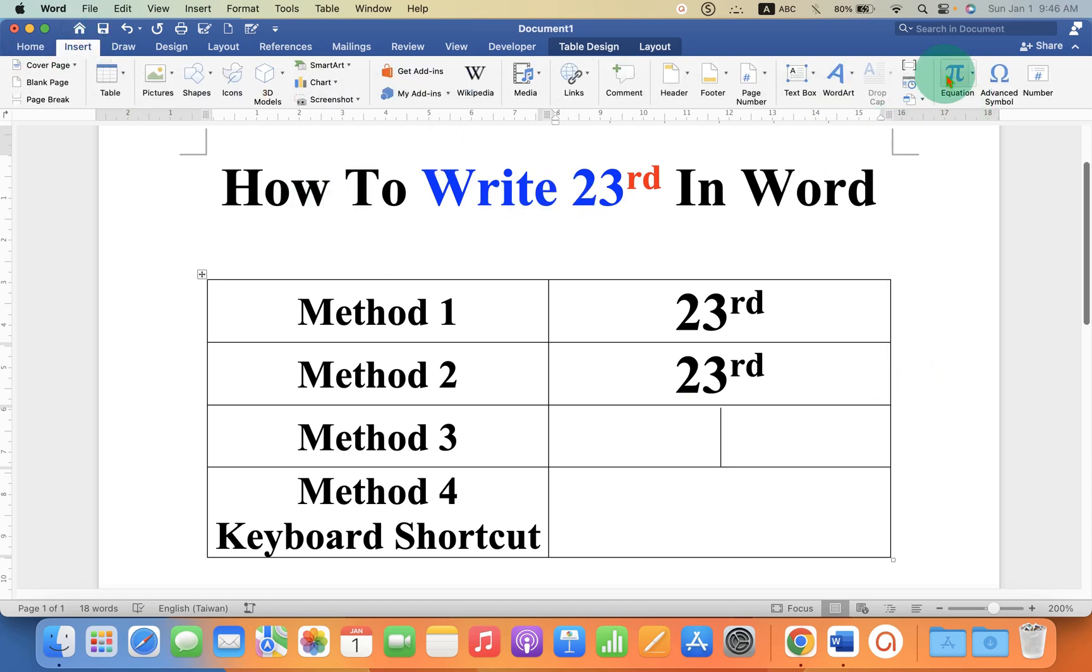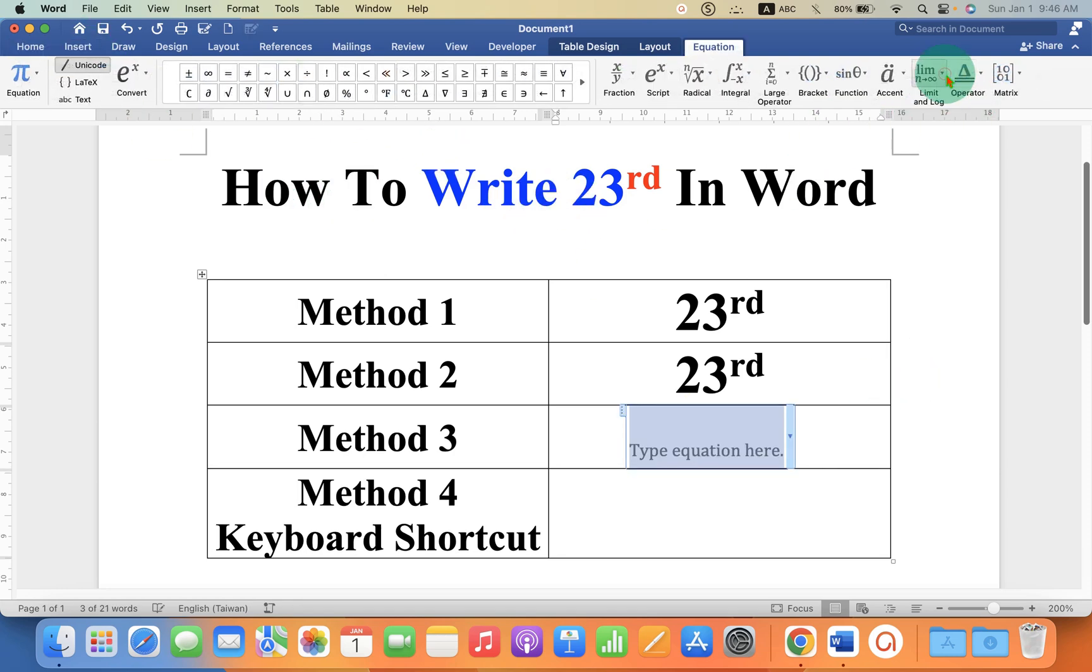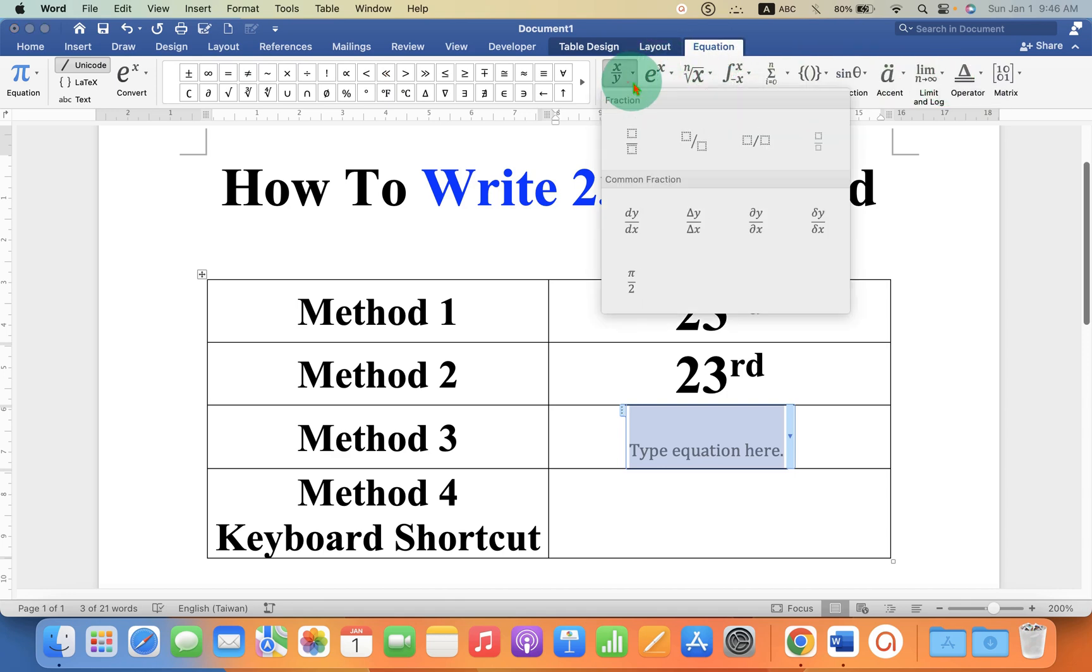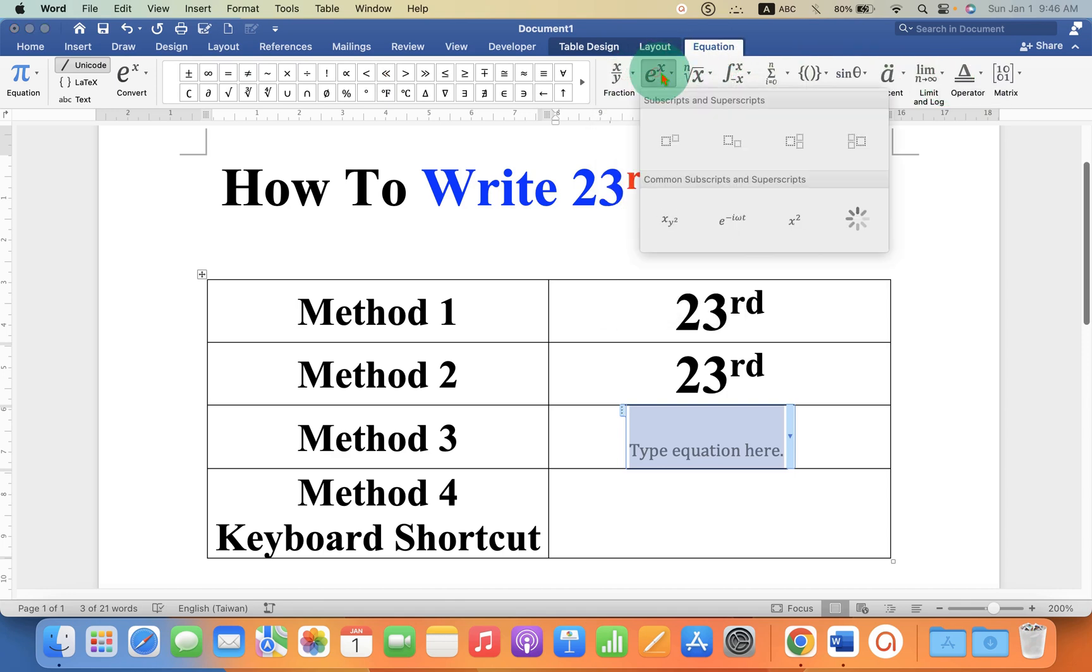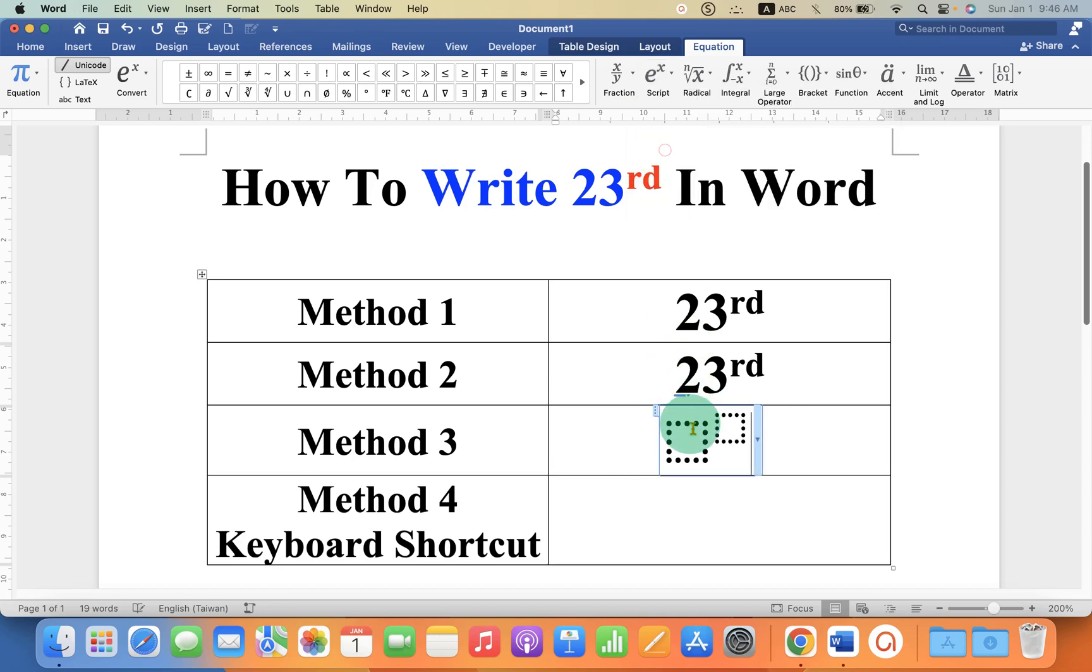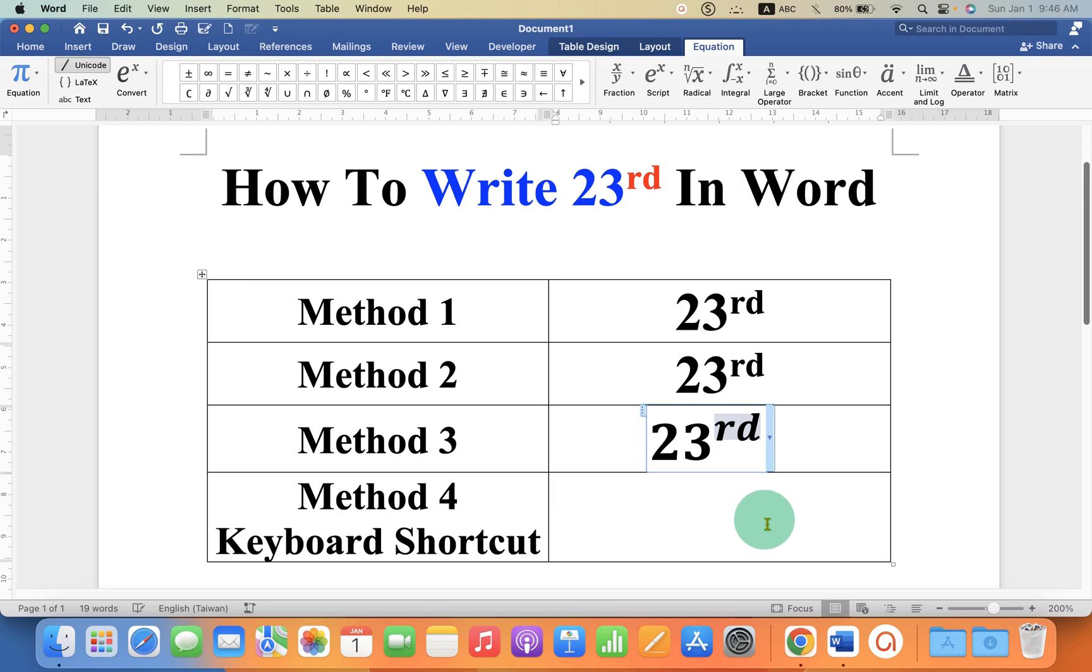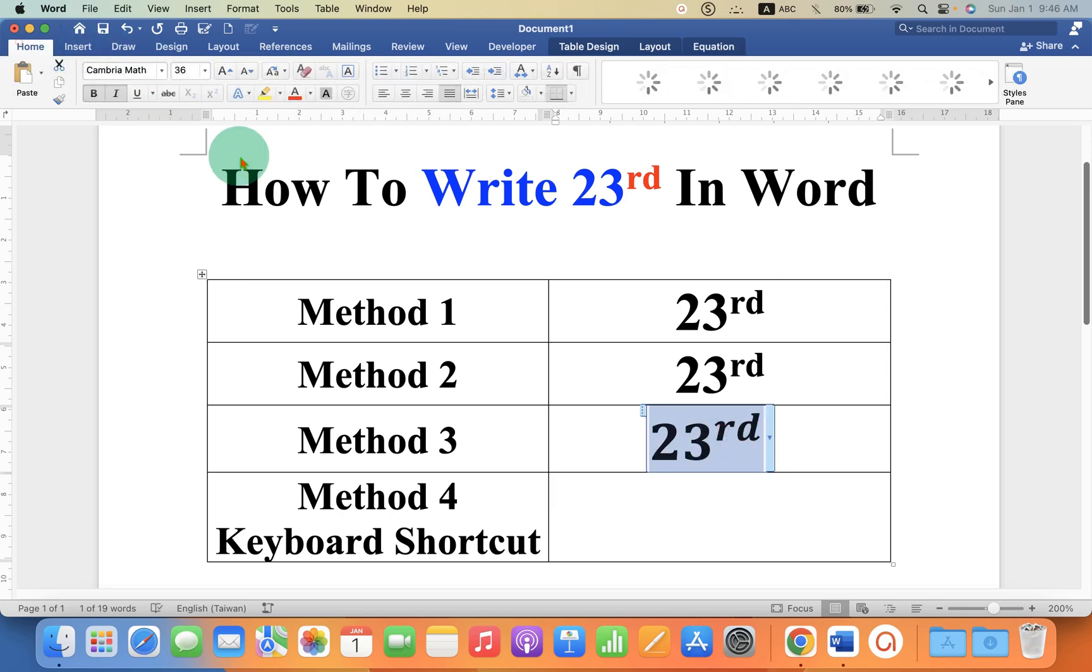tab and under the Equation, you will see the option of Script. Select the option Superscript and fill the boxes with the number and the RD. If you want to remove the italics, just select the number, go to